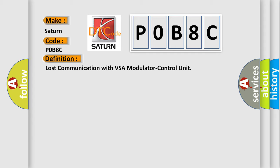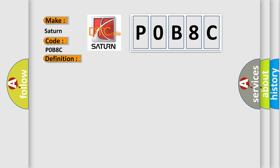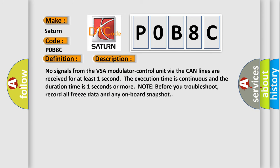And now this is a short description of this DTC code. No signals from the VSA modulator control unit via the CAN lines are received for at least one second. The execution time is continuous and the duration time is one second or more. Note before you troubleshoot, record all freeze data and any onboard snapshot.